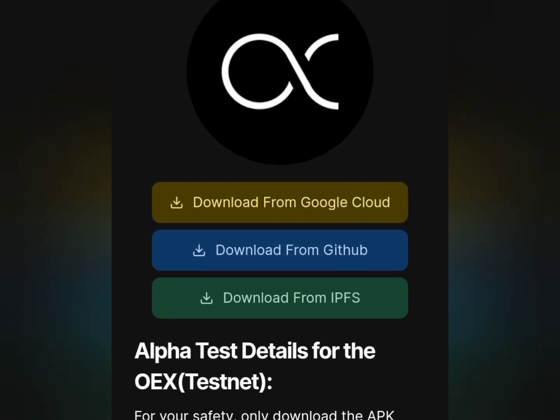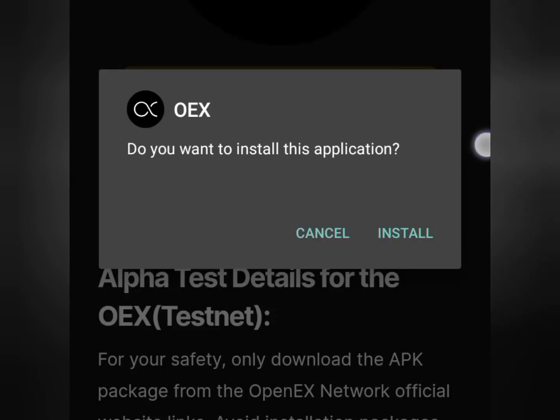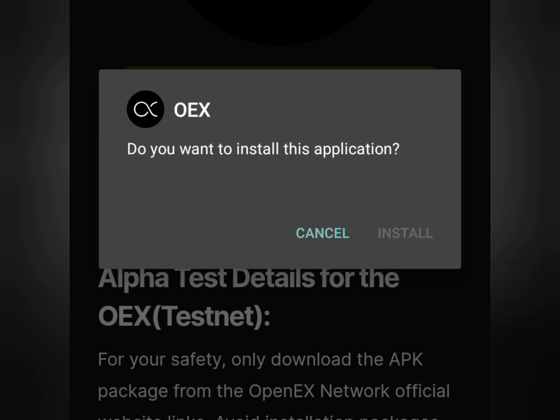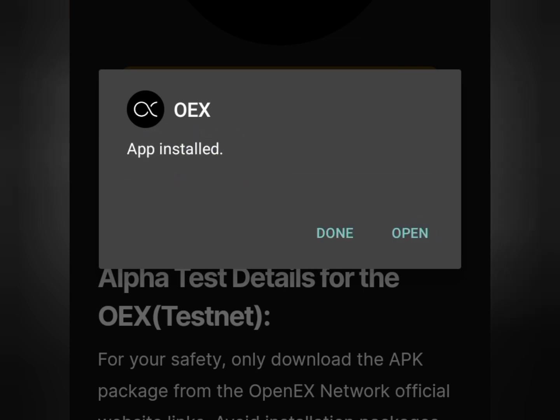I prefer using the Google Cloud download. Tap on the download and scroll up, then tap on download. After the download, tap on the install button to install the OHiex app on your phone. You can see it's installing already. Wait and then after installation tap on the open button to open the OHiex app on your phone.